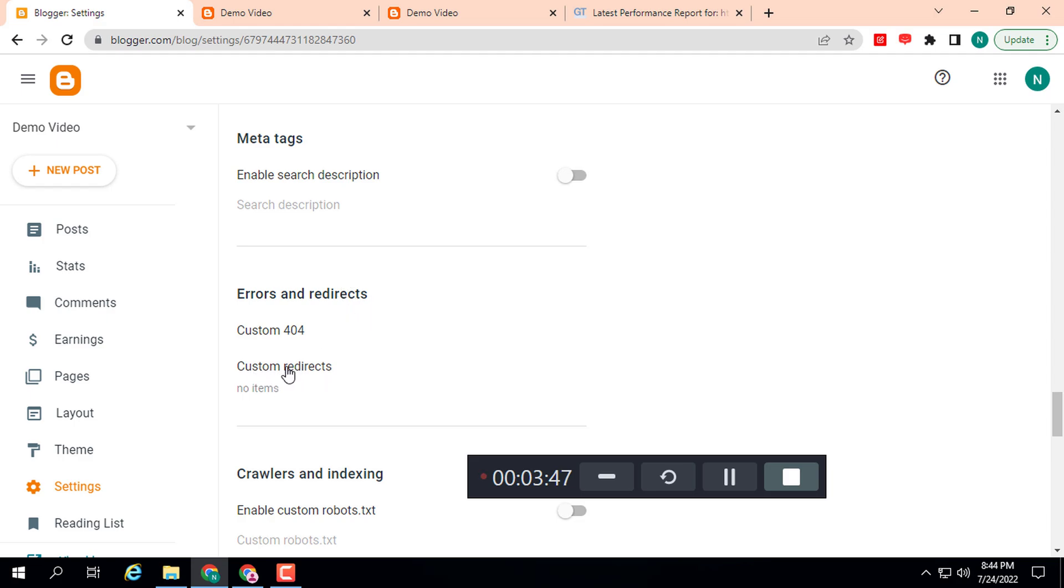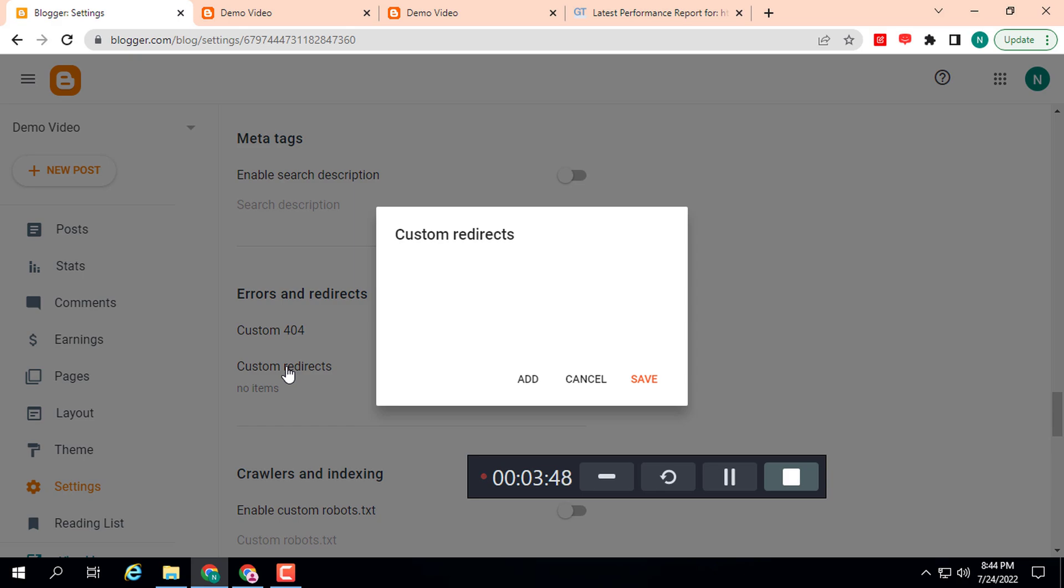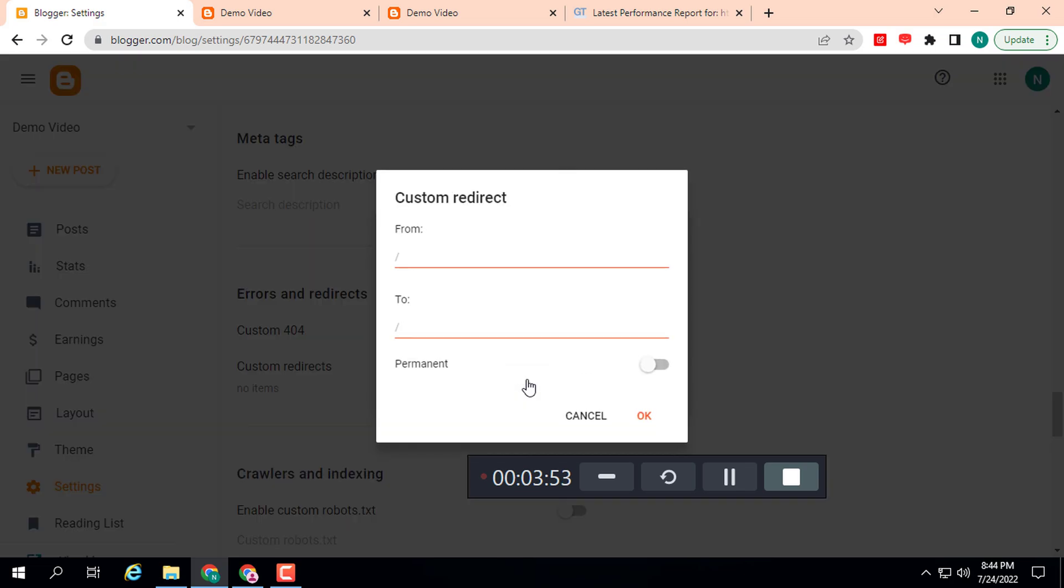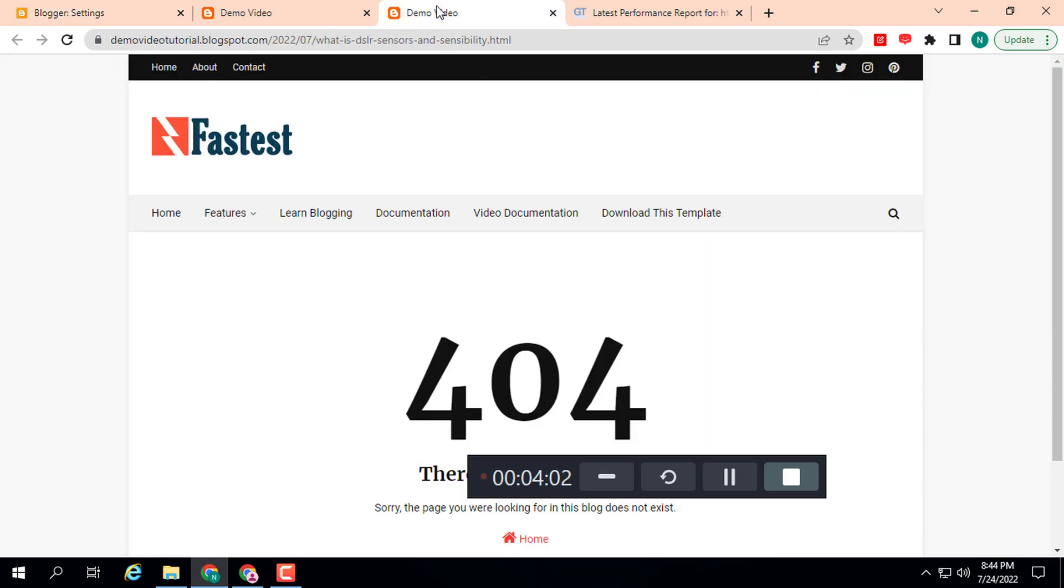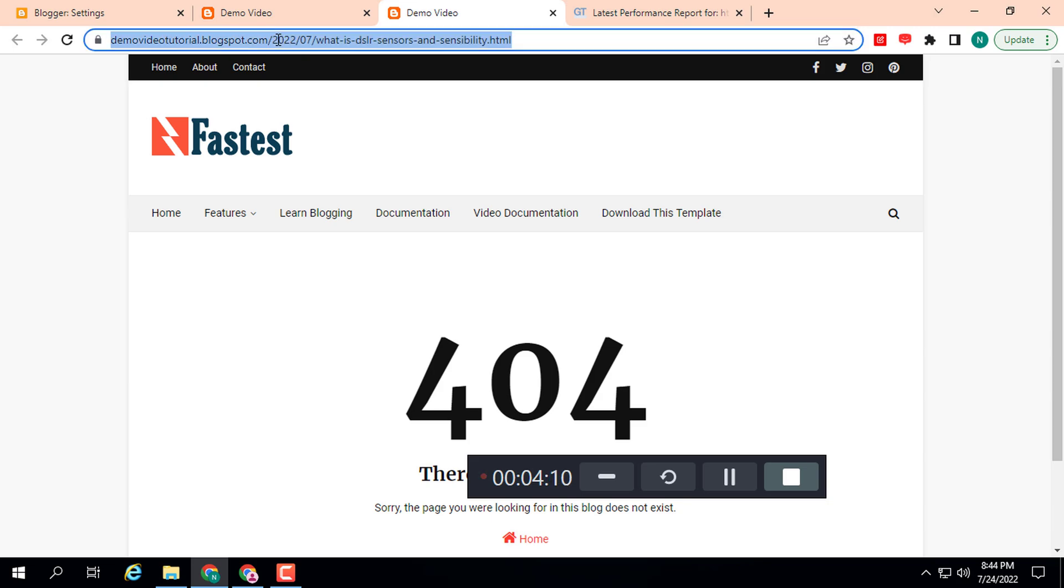Here you can see, click on the Add option. Here we need to type two URLs: the old URL and the new URL. The old URL is our old URL. Don't add the domain; we need to add the URL after the domain. This is our old URL.